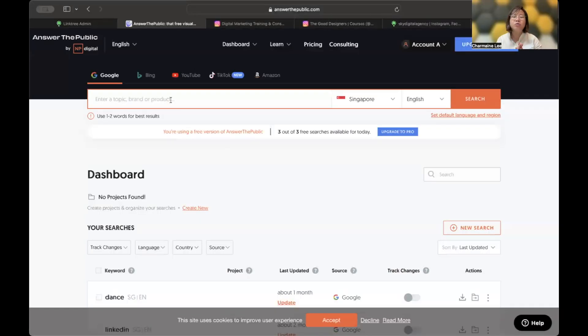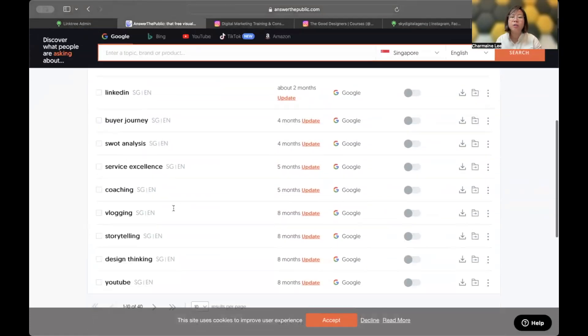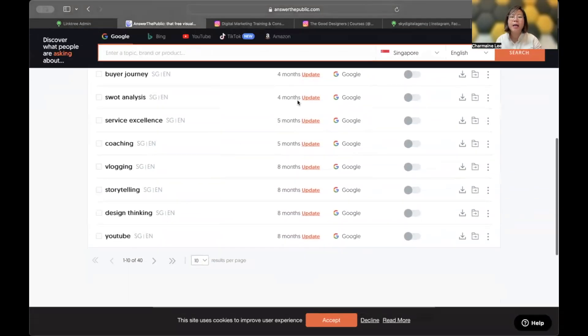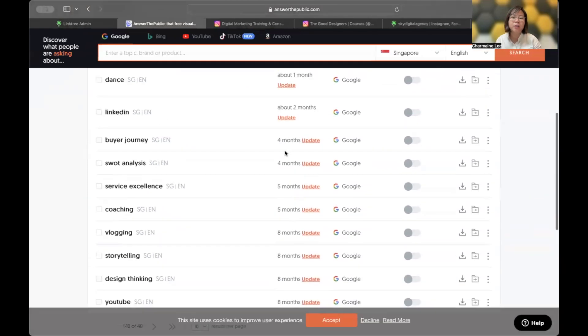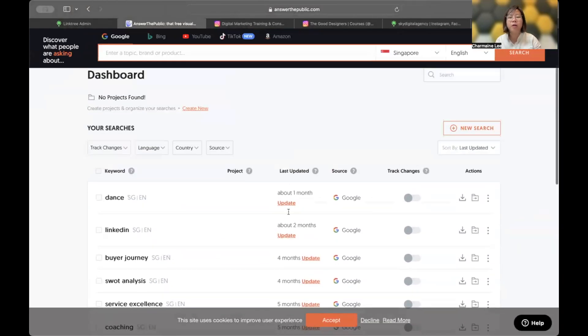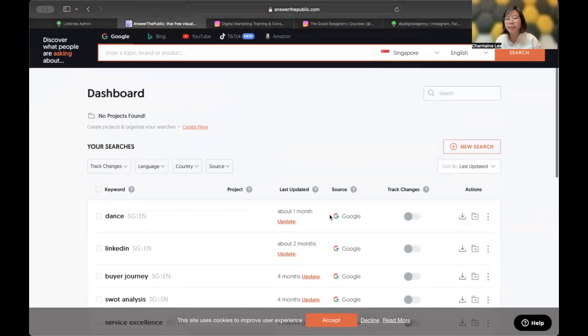If you create a free account, there are benefits to it. The free account allows you to do three searches a day, but it has a track record of certain keywords that you've done. And if it is outdated — for example, you can see here eight, five, one month, etc. — you should do an update.